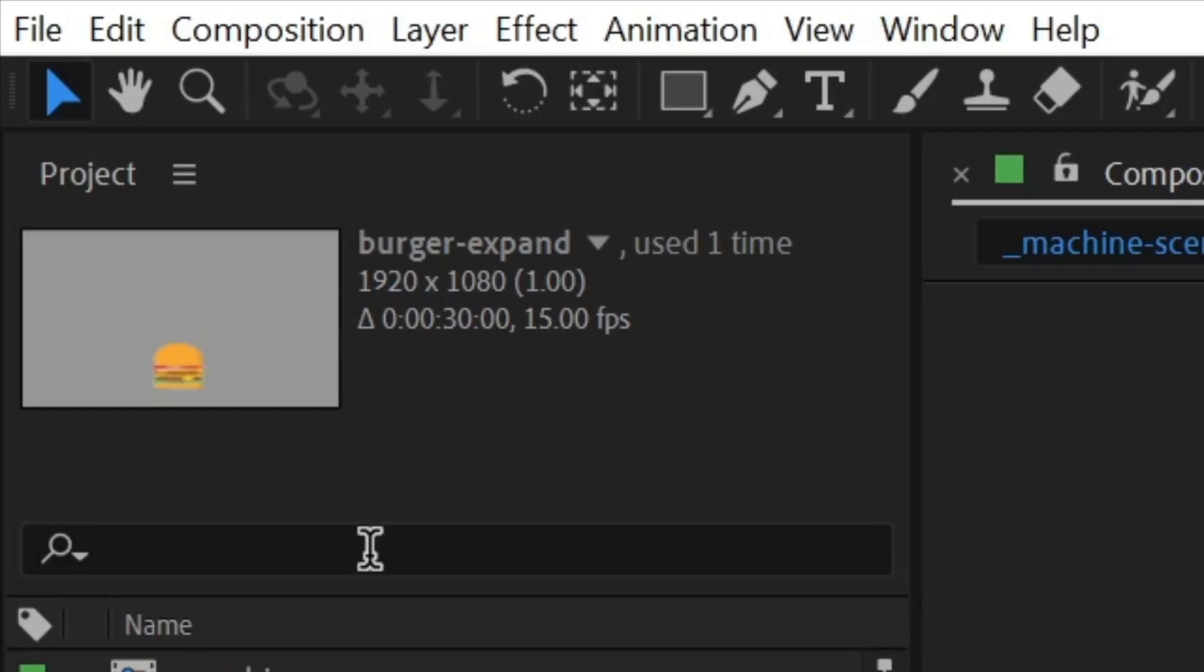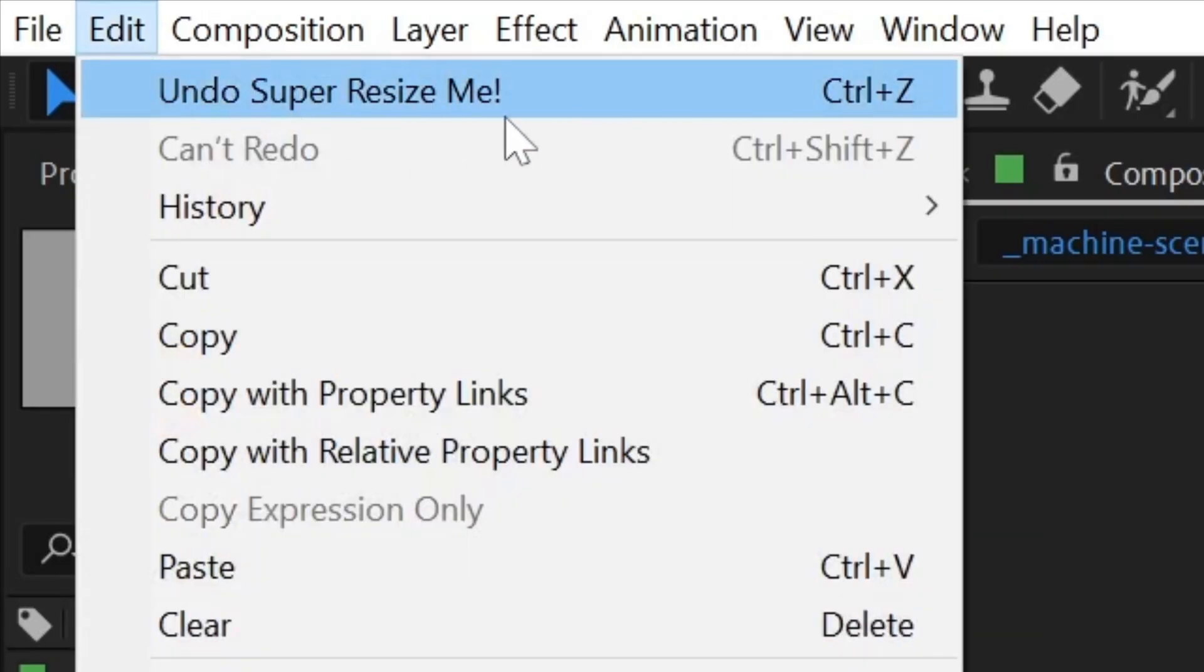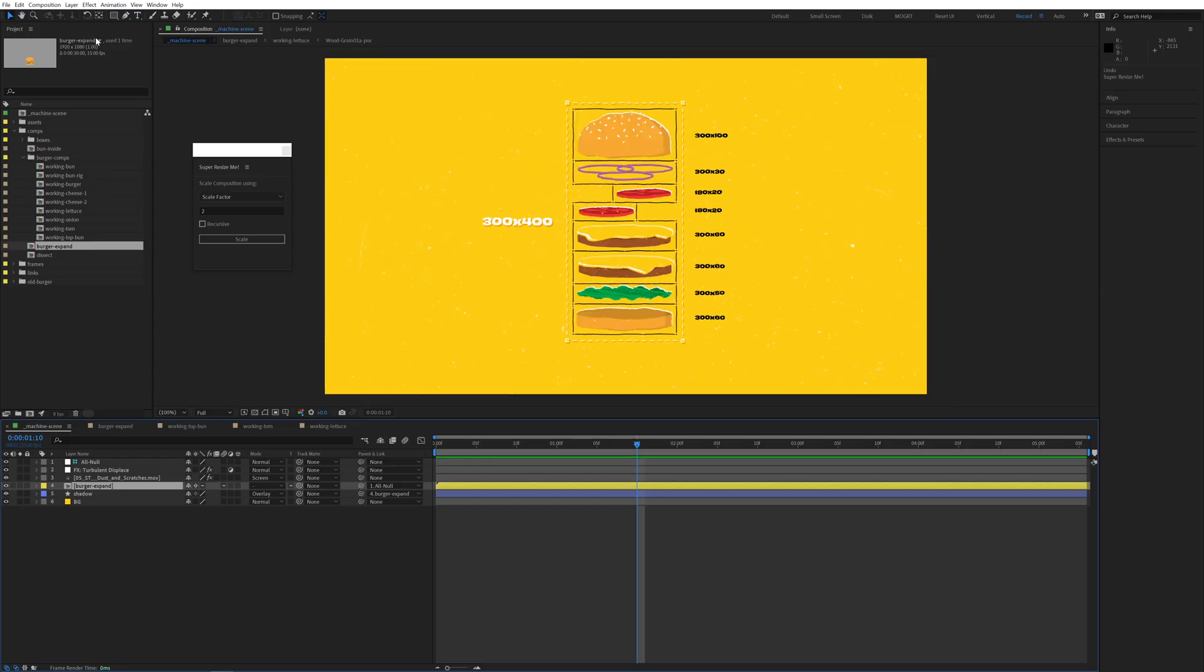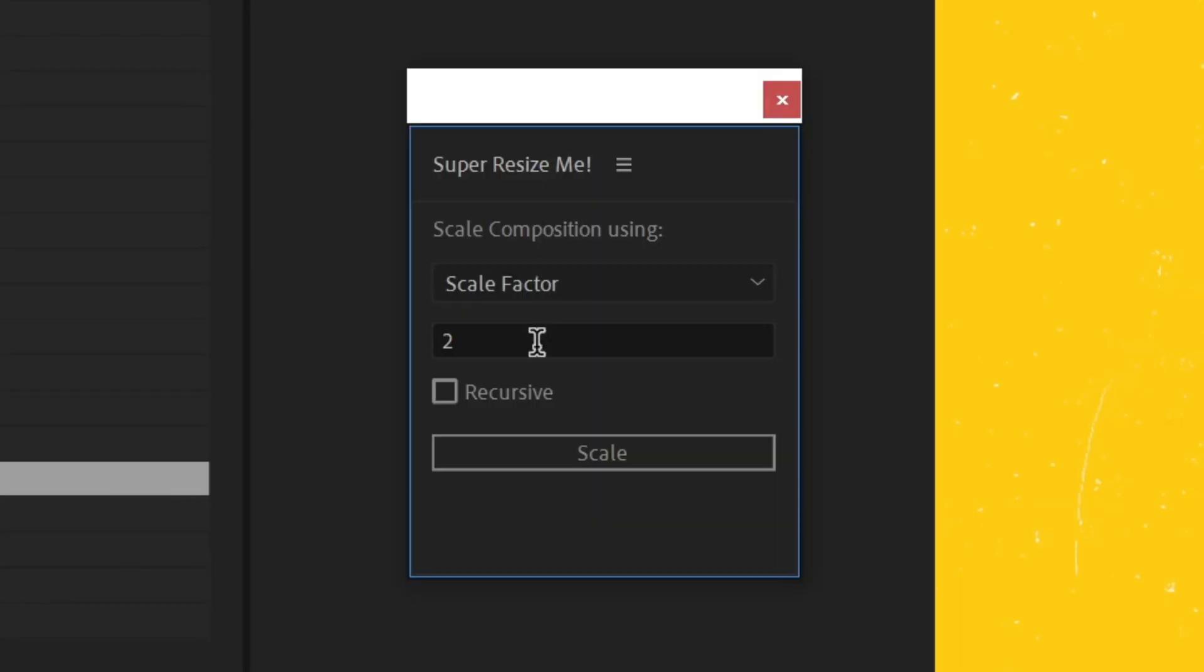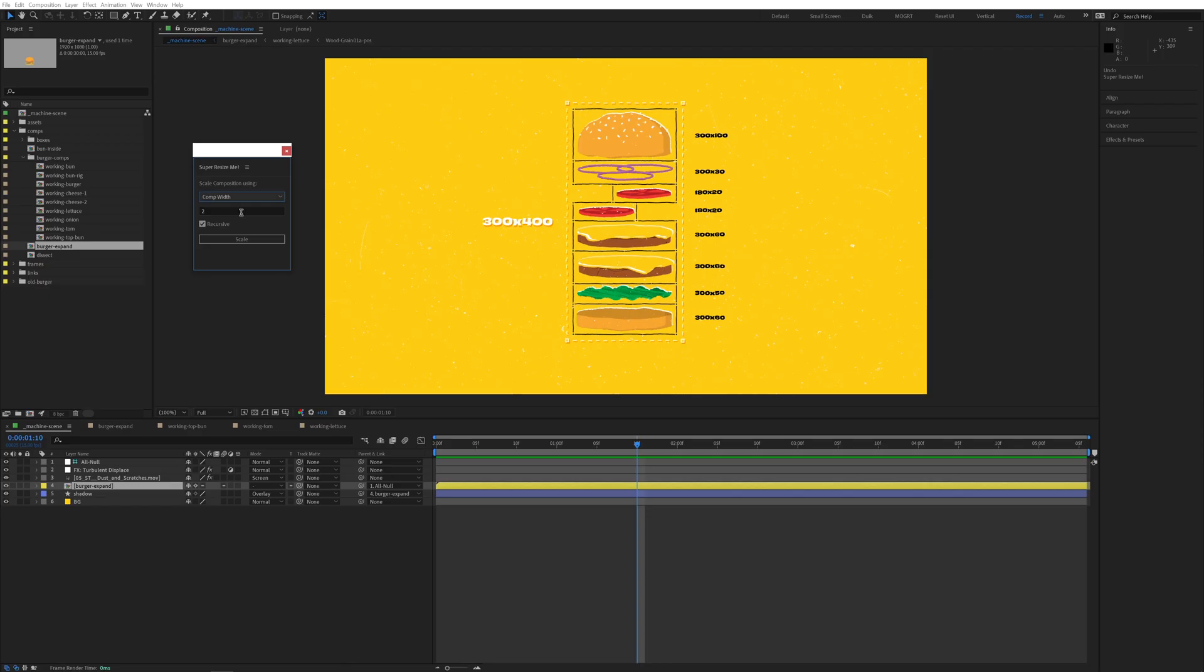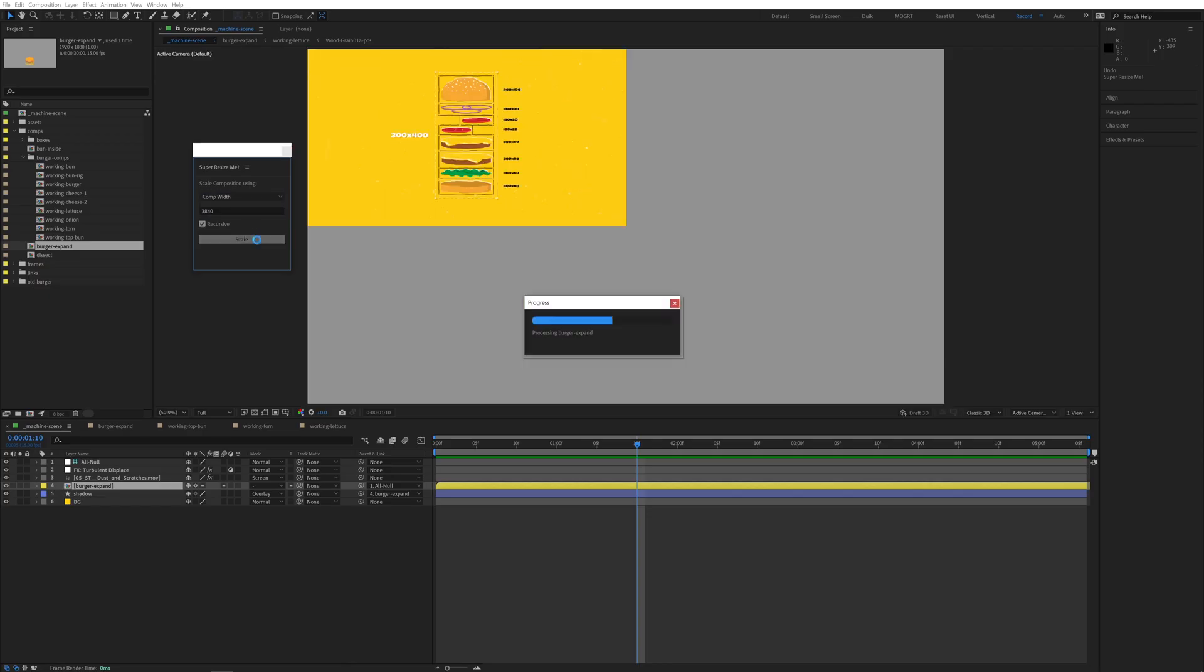I'll go back to the main comp and hit Undo to undo the scaling we just did. This time let's turn on the recursive checkbox. This checkbox will scale all the child pre-comps relative to our starting comp. I'll select comp width, type 3840, and hit Scale.